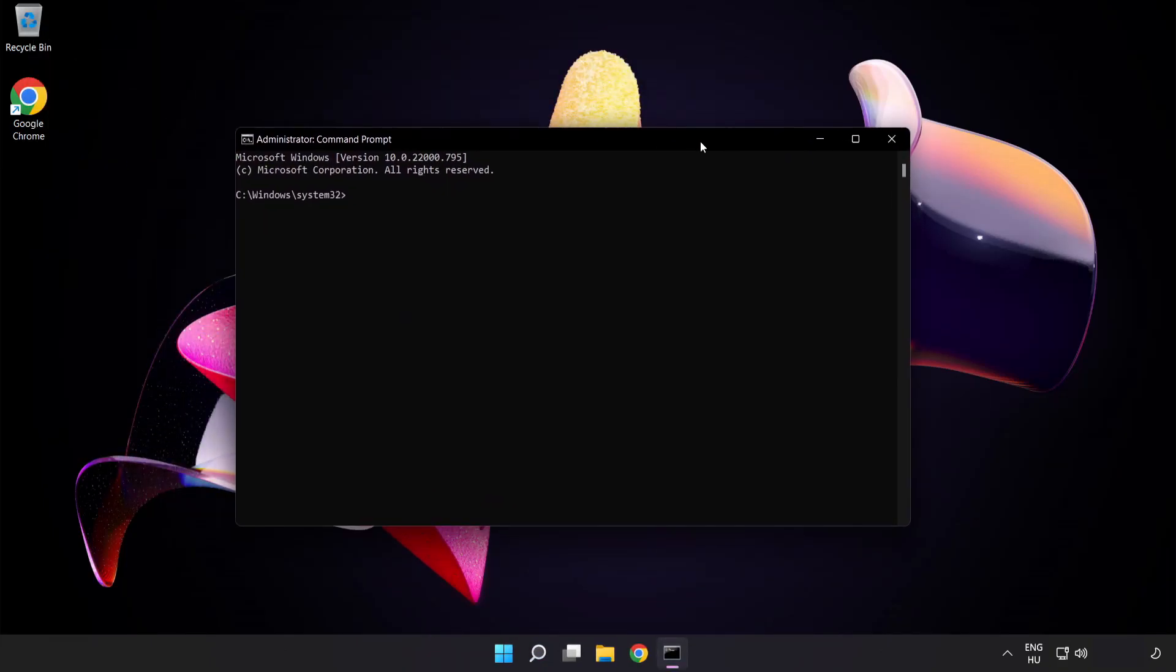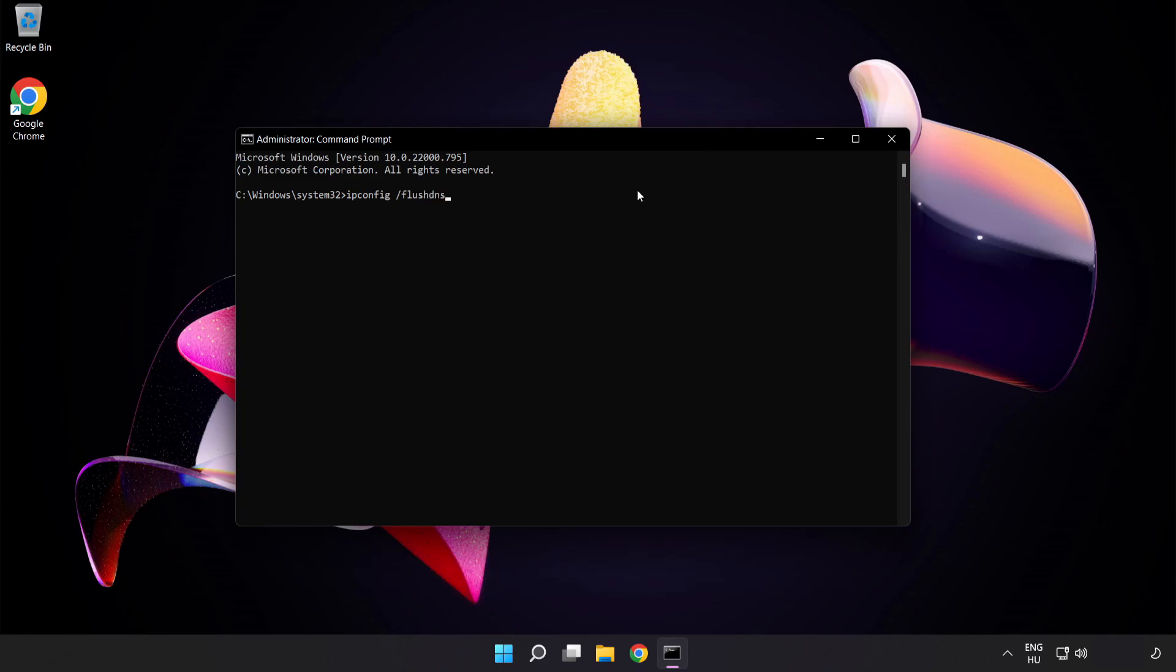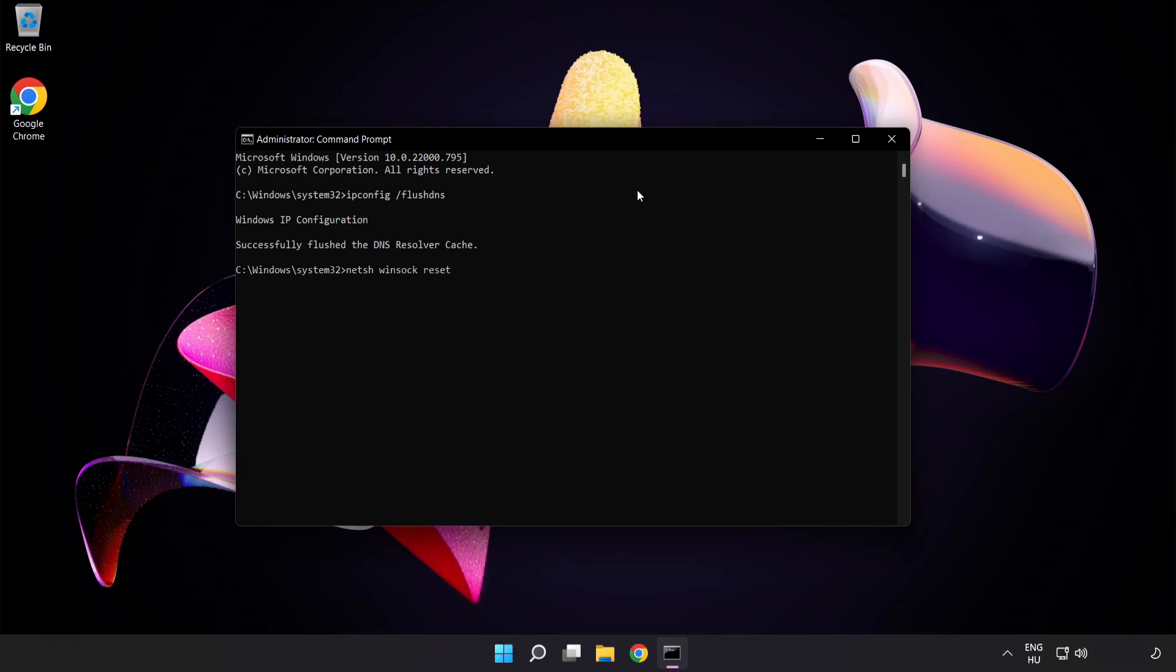Type the following commands one by one: ipconfig /flushdns, netsh winsock reset, exit.